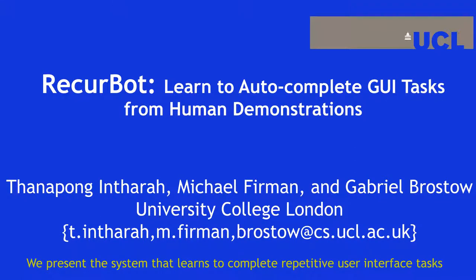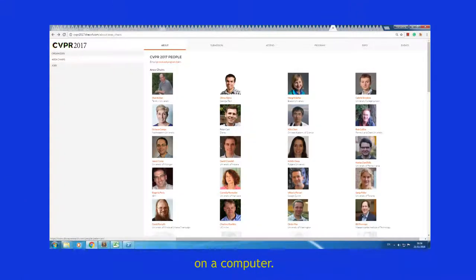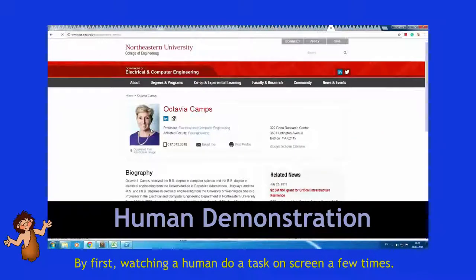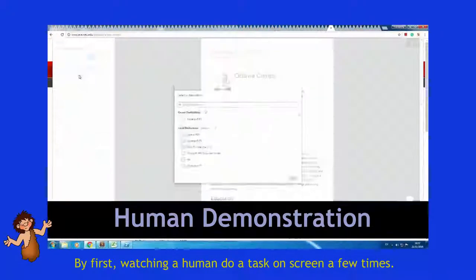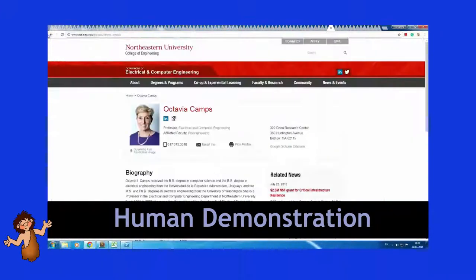We present a system that learns to complete repetitive user interface tasks on a computer by first watching a human do the task on screen a few times.